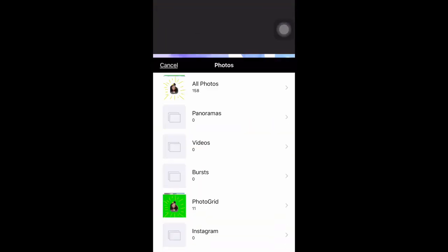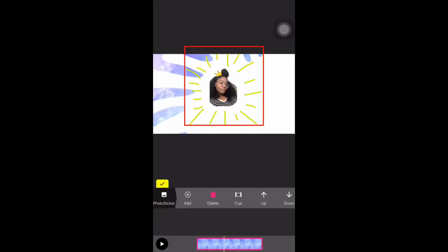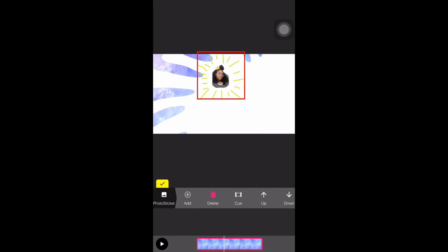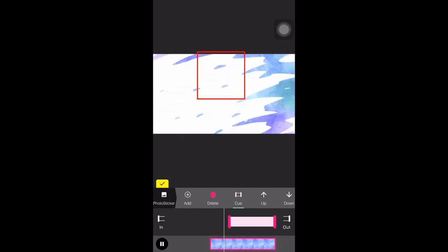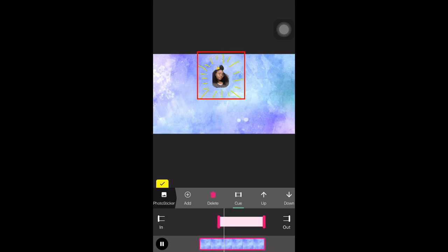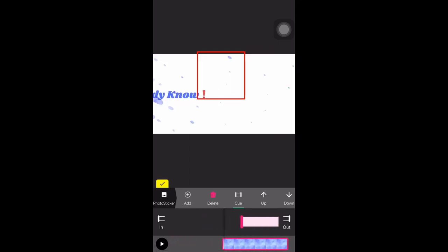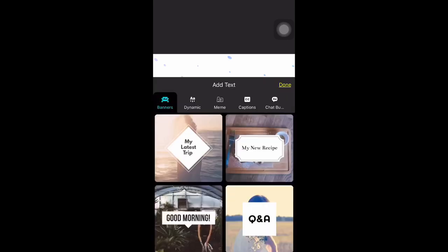Then you go back to Pocket Video. Go to Photo Sticker and add it in — that's what it looks like without the background. Of course it's in my intro. Then you pretty much have to cue everything to go and leave when you want it to — I didn't want everything popping up on the screen at the same time.